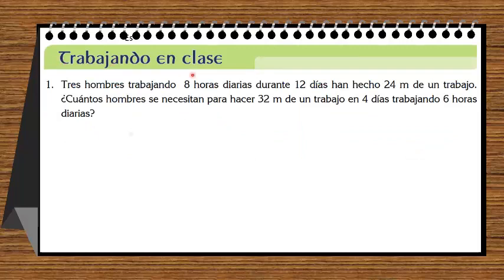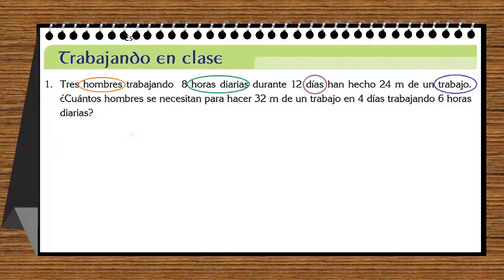Trabajando en clase, problema uno: tres hombres trabajando ocho horas diarias durante doce días han hecho veinticuatro metros de un trabajo. ¿Cuántos hombres se necesitan para hacer treinta y dos metros de trabajo en cuatro días trabajando seis horas diarias? Primer paso: identificar magnitudes — hombres, horas diarias, días, trabajo. Hombres es obreros, y trabajo es obra. El siguiente paso es separar esas magnitudes utilizando el trucazo.